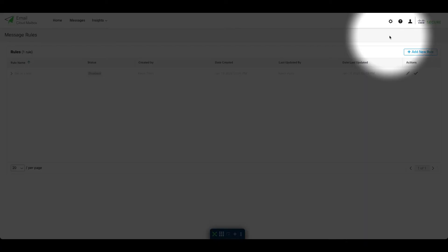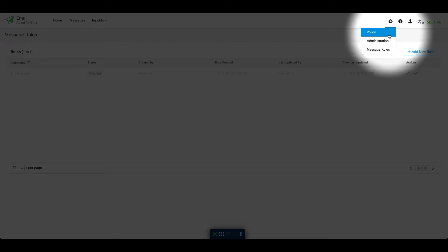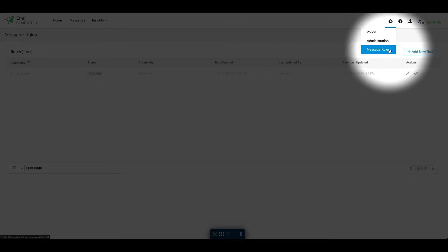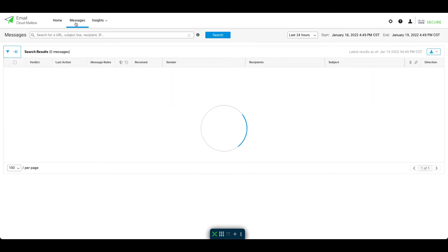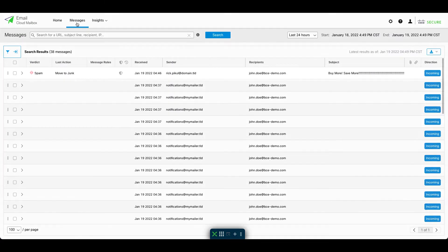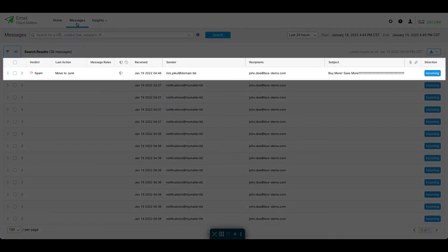You can find allow rules under the gear icon for settings and select message rules. Let's see an allow rule in action. Just like the Safe Sender scenario, let's say we have this email sender, perhaps a vendor, and his emails are getting caught as spam.